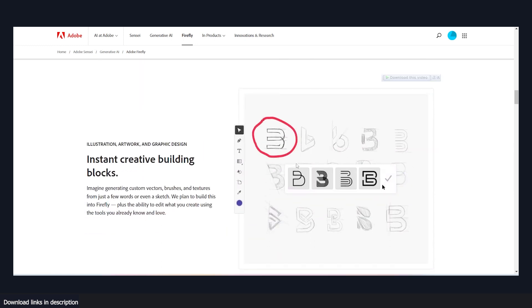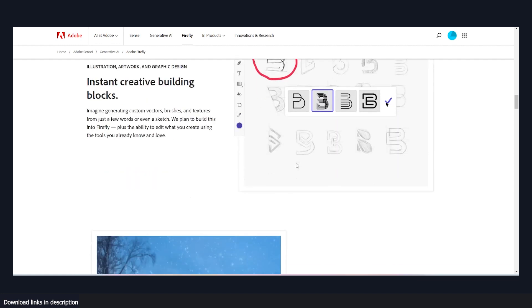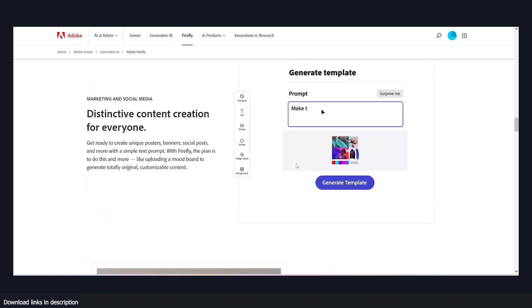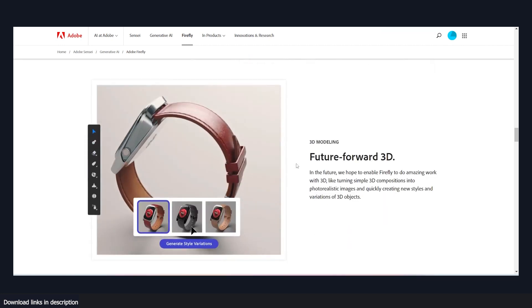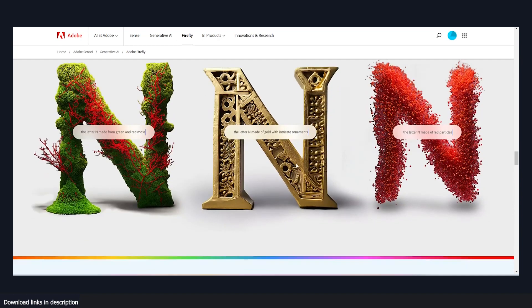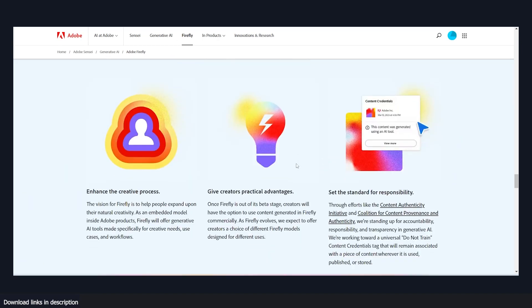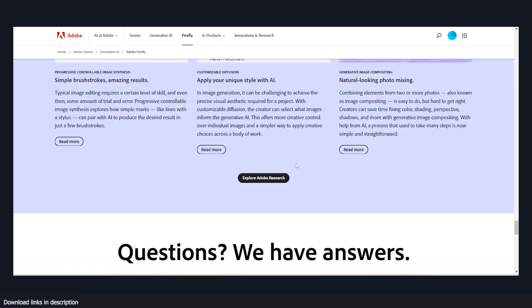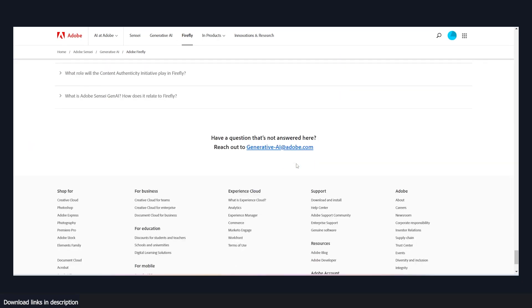Overall, Firefly is an impressive tool that helps artists speed up their creative process without sacrificing quality. It's a clear example of how AI can be harnessed to aid traditional art rather than replace it entirely.